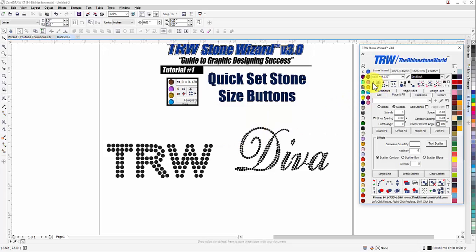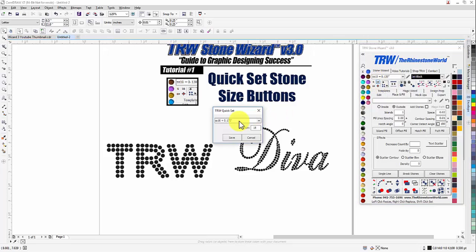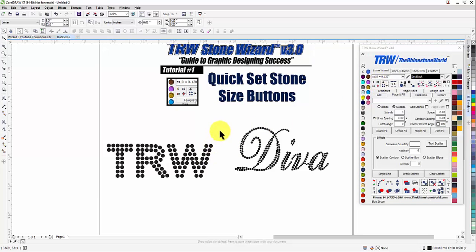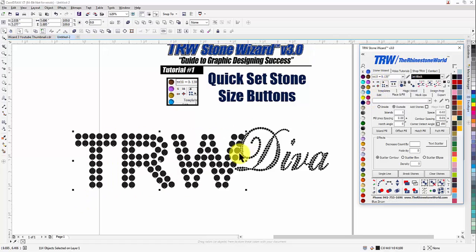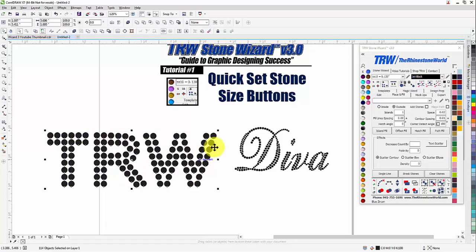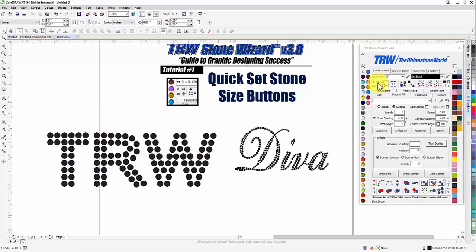Let's say for example I wanted the SS 16s button to be my SS 20s instead. I'll hold Shift and click on the 16, select my 20s, change my caption to 20, hit Save, and now every time I highlight and click on this, these are SS 20 stones.